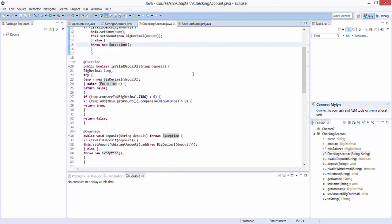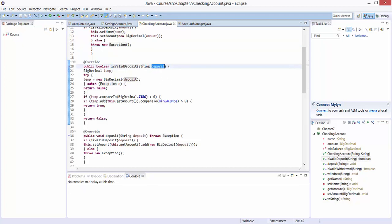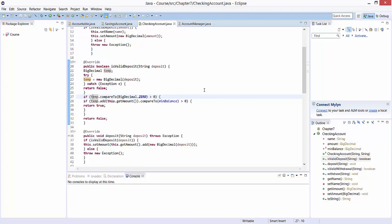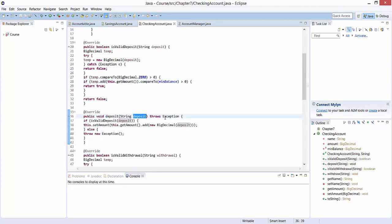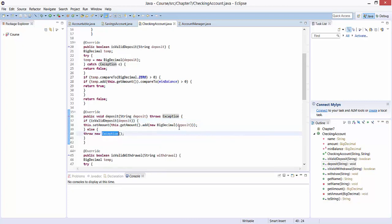Next, we provide implementations for the various methods of the interface. First, isValidDeposit takes one input parameter deposit as a string. We convert it into a BigDecimal stored as temp. We check whether our temp is bigger than zero, and also whether after adding the amount to the balance, the new balance is bigger than the minimum required balance, as represented by our minBalance variable. The deposit method is similar — we first check whether the deposit is valid, and if so, add the deposit amount to the current balance. An exception can be thrown if something goes wrong.